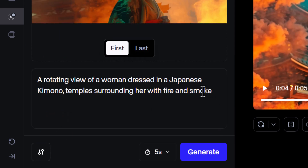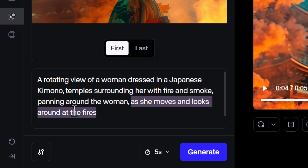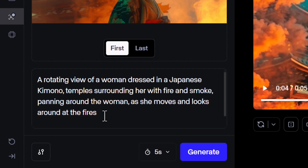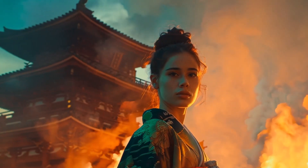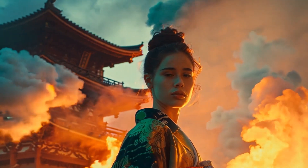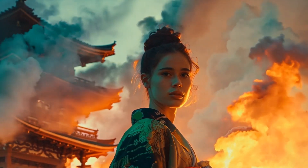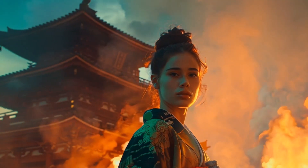So I'm going to add a little bit at the end saying: camera panning around the woman as she moves and looks around at the fires. Since she was perfectly still before, we want a little bit more movement. This time we get something a little bit more dynamic. So actually being more descriptive in your prompt is pretty important with this model.